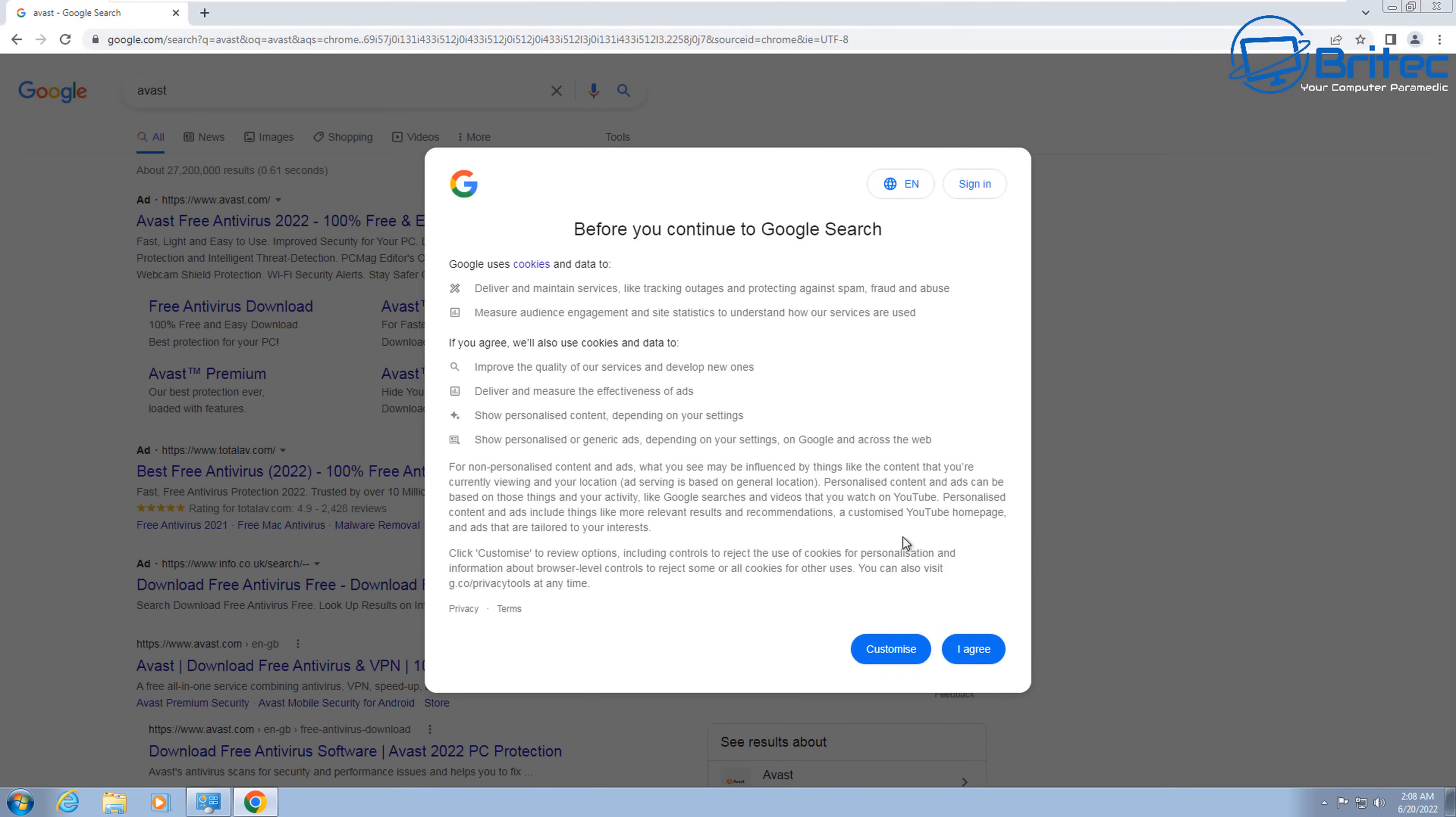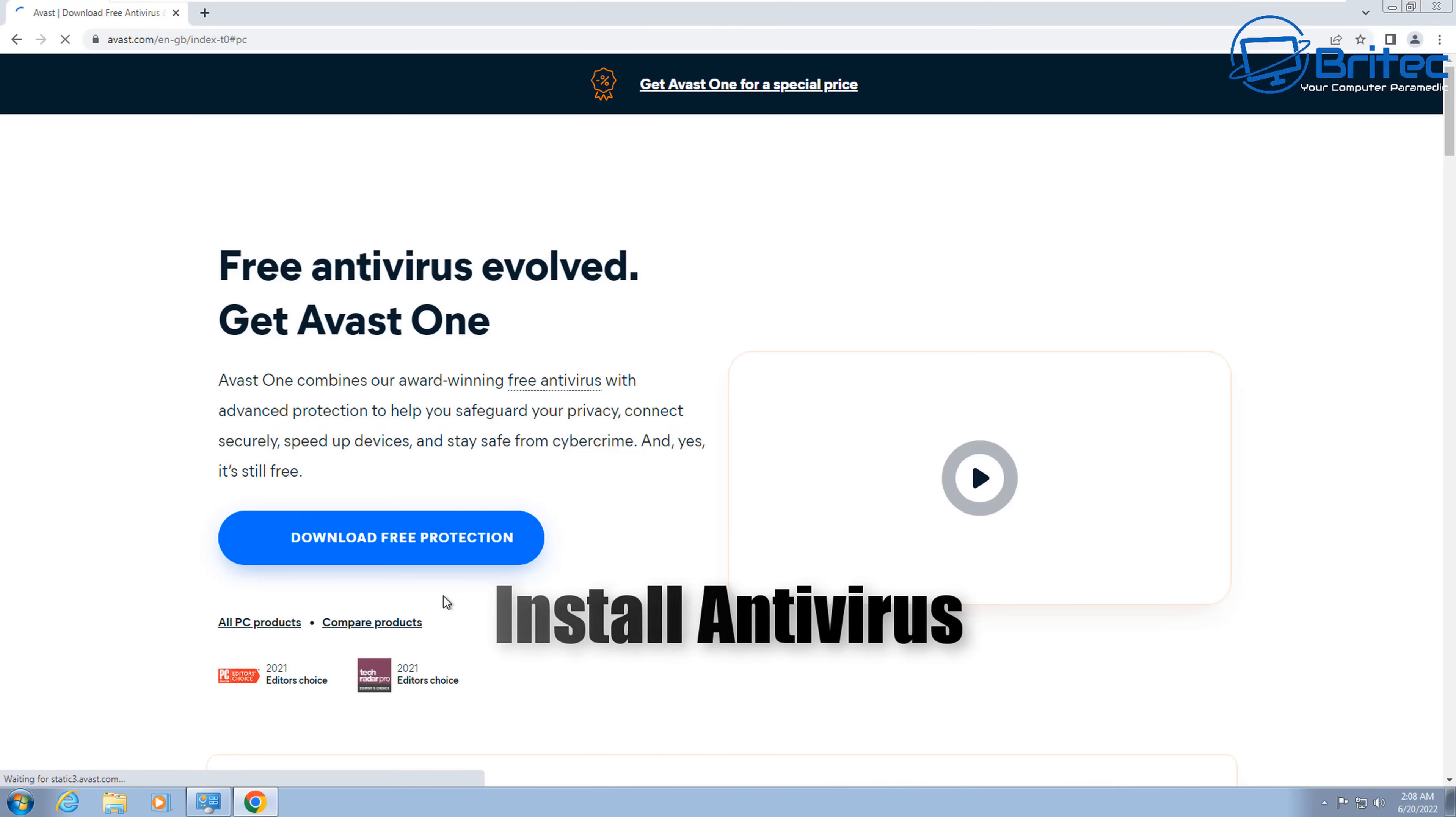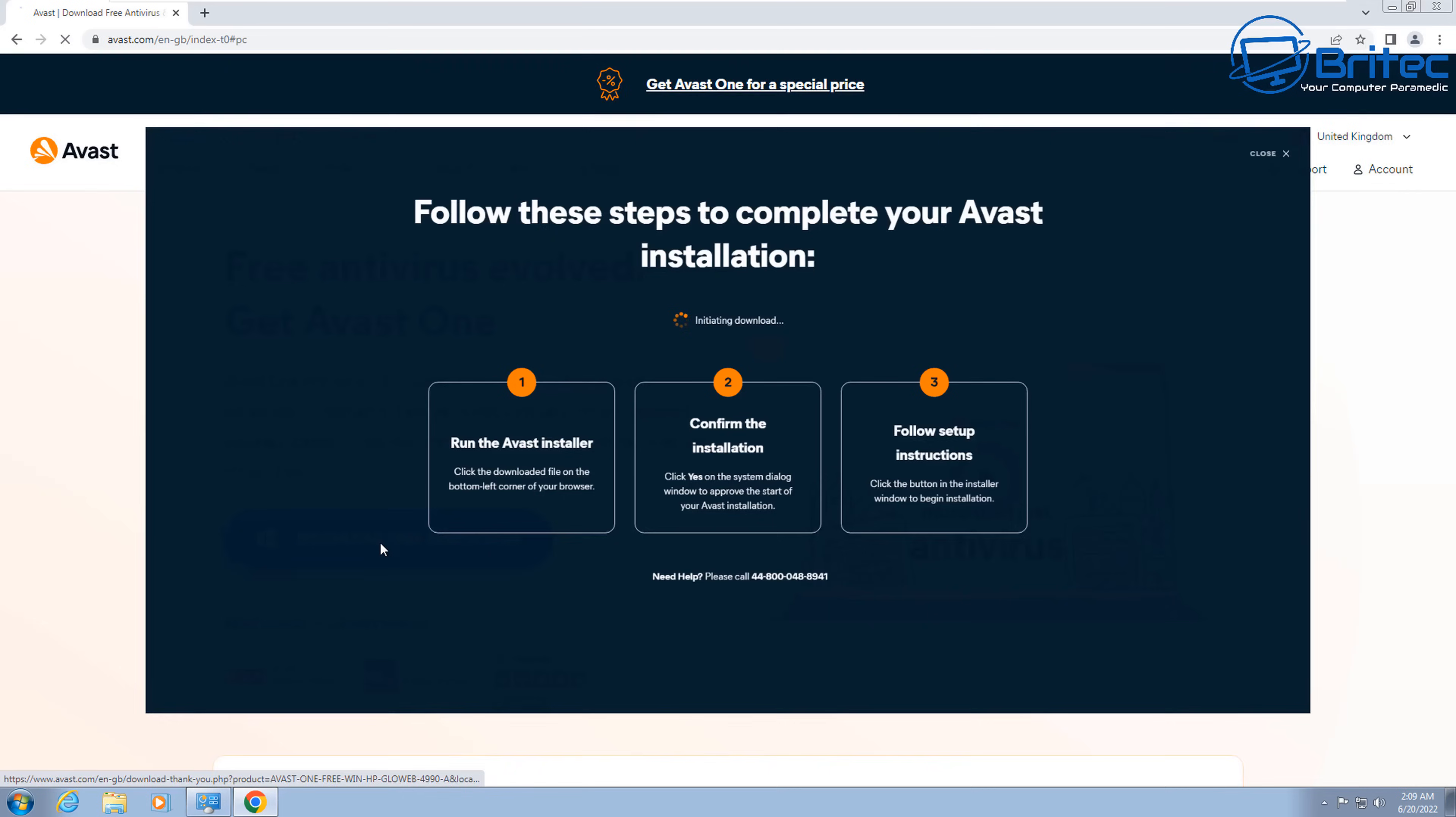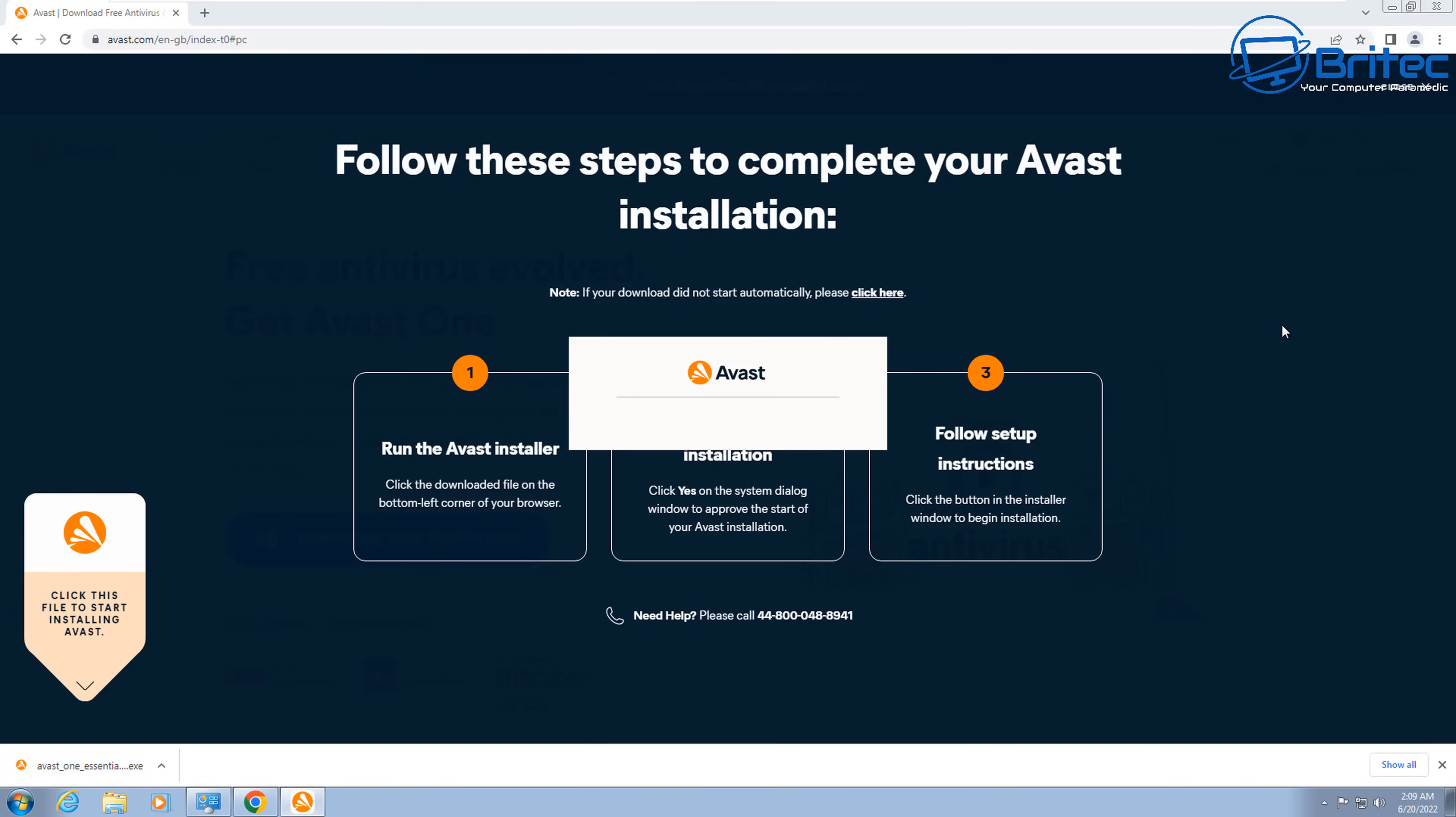Next up, you want to be thinking about getting yourself an antivirus program. This was another concern for some people. Some people said that antivirus don't support Windows 7. Avast are still supporting Windows 7.